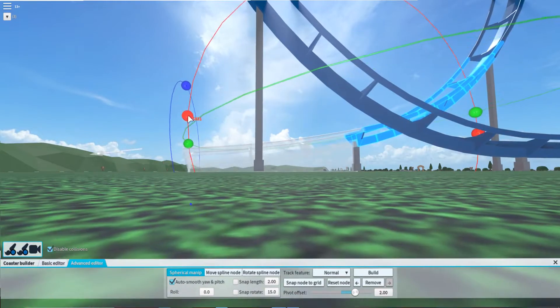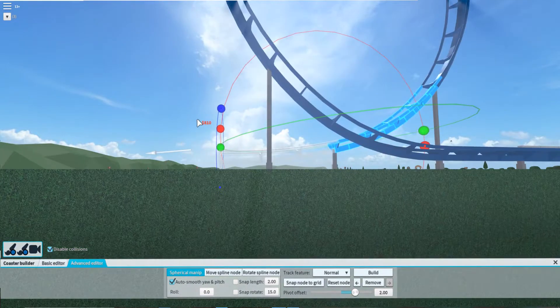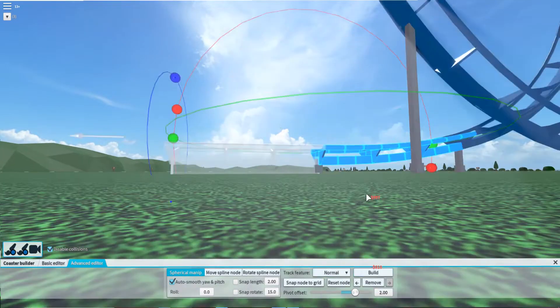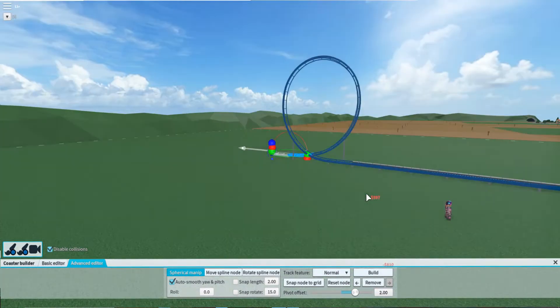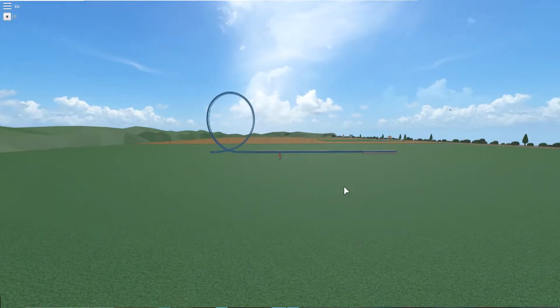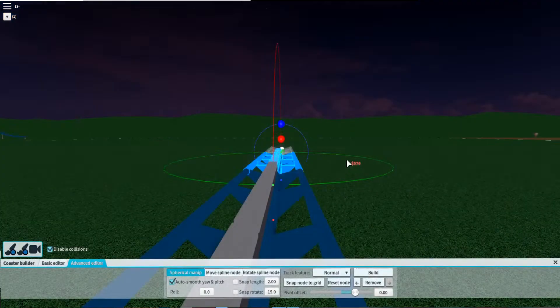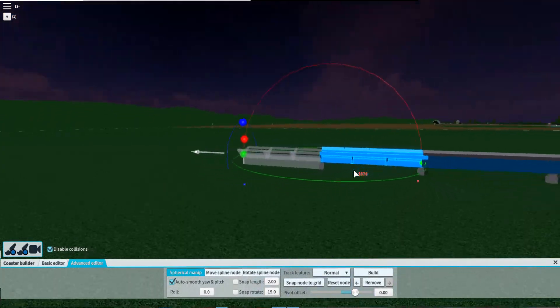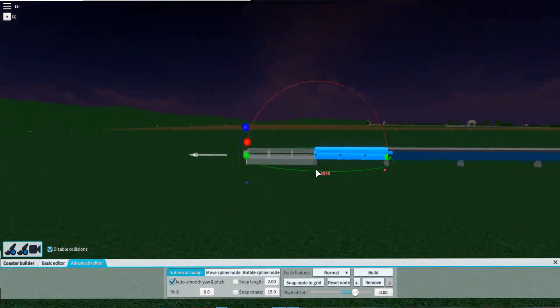Then you just level it out or go into whatever element you want, and there you go. You have a vertical loop. All right guys, we just did the B&M loop. Now I'm going to show you how to do a Schwarzkopf/Gerstlauer loop.